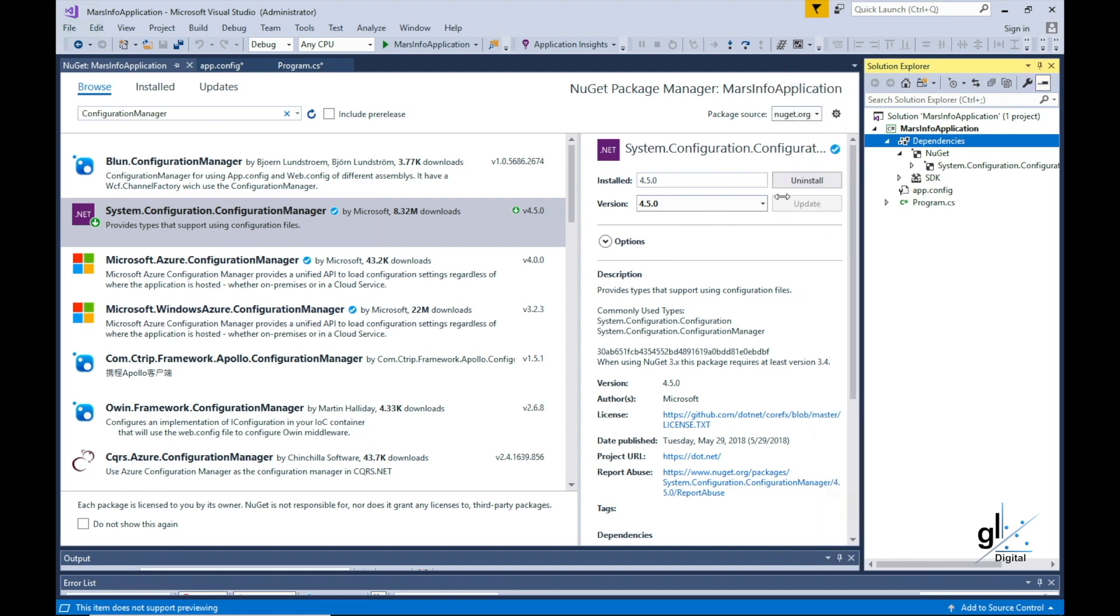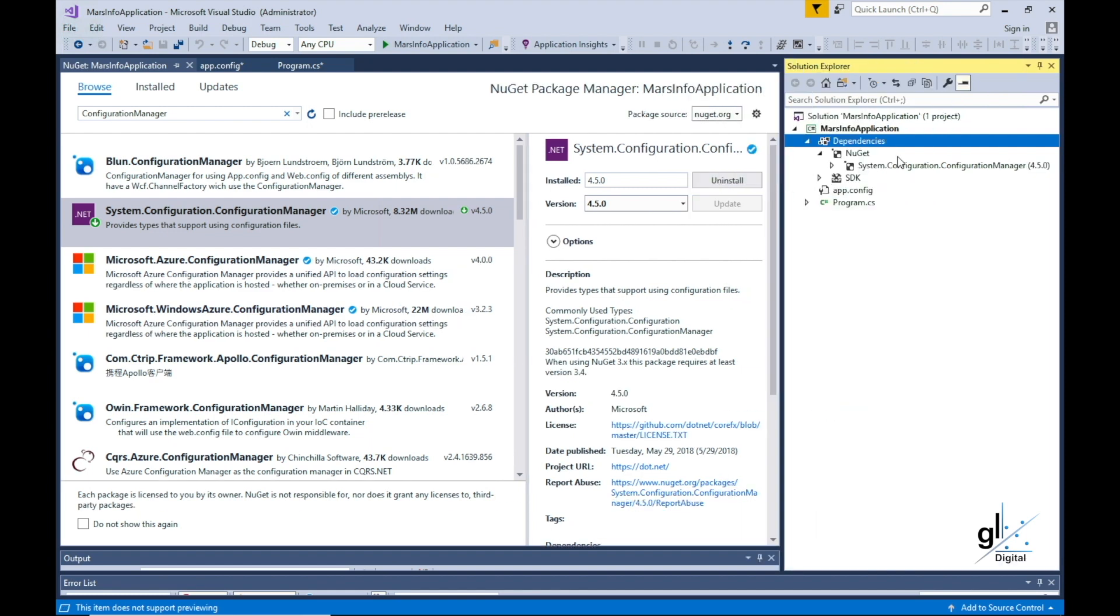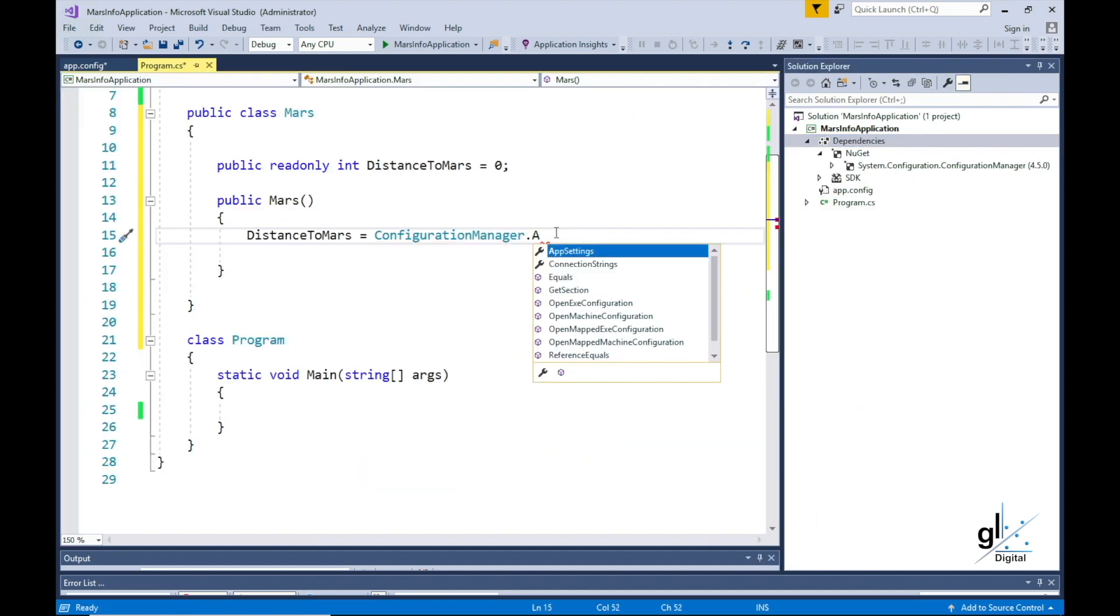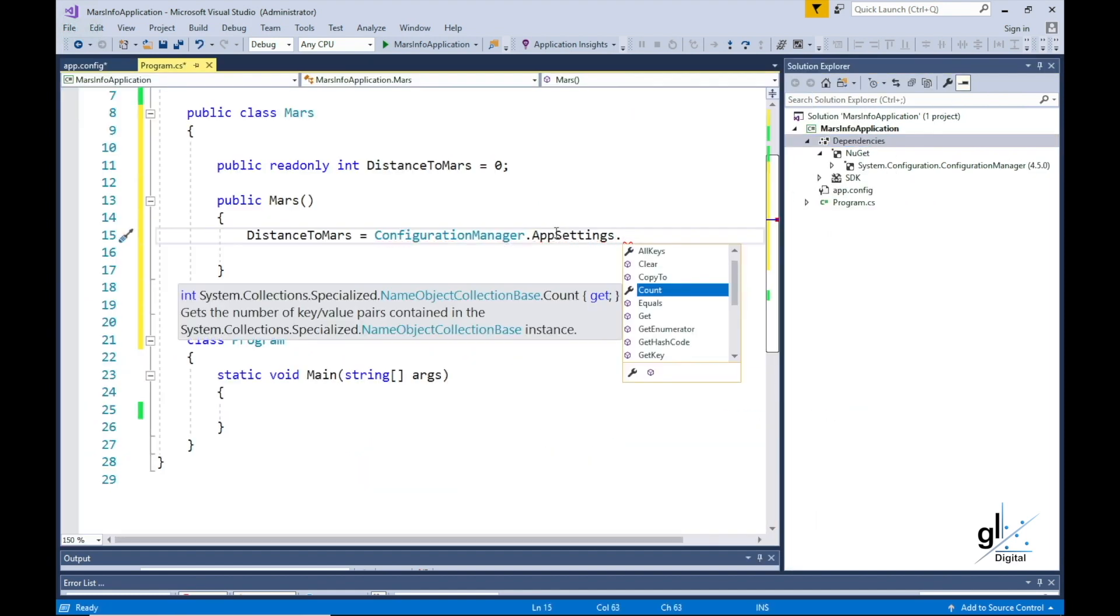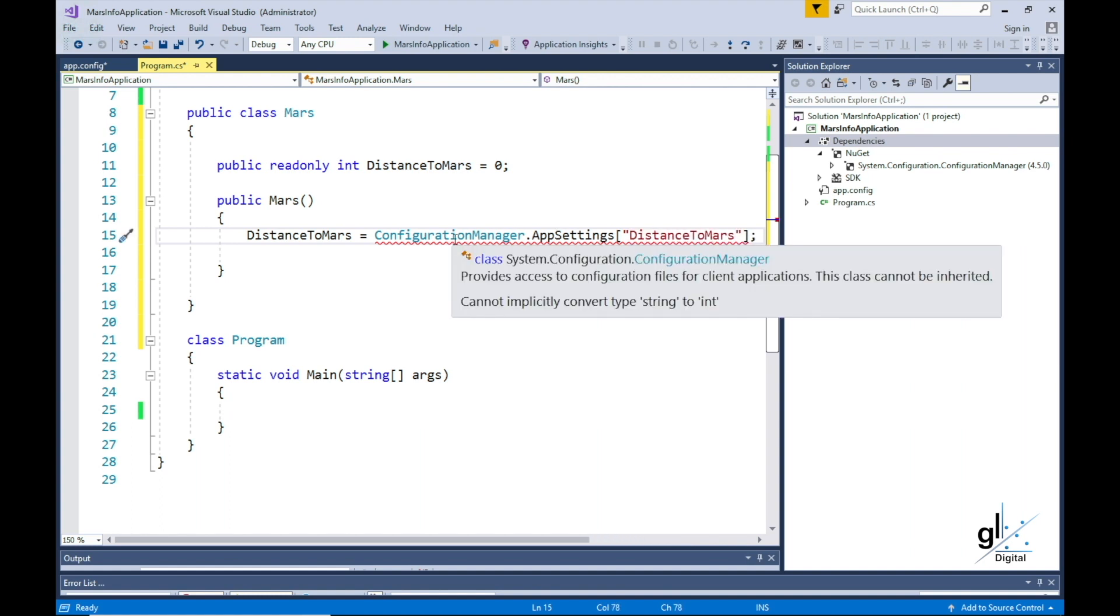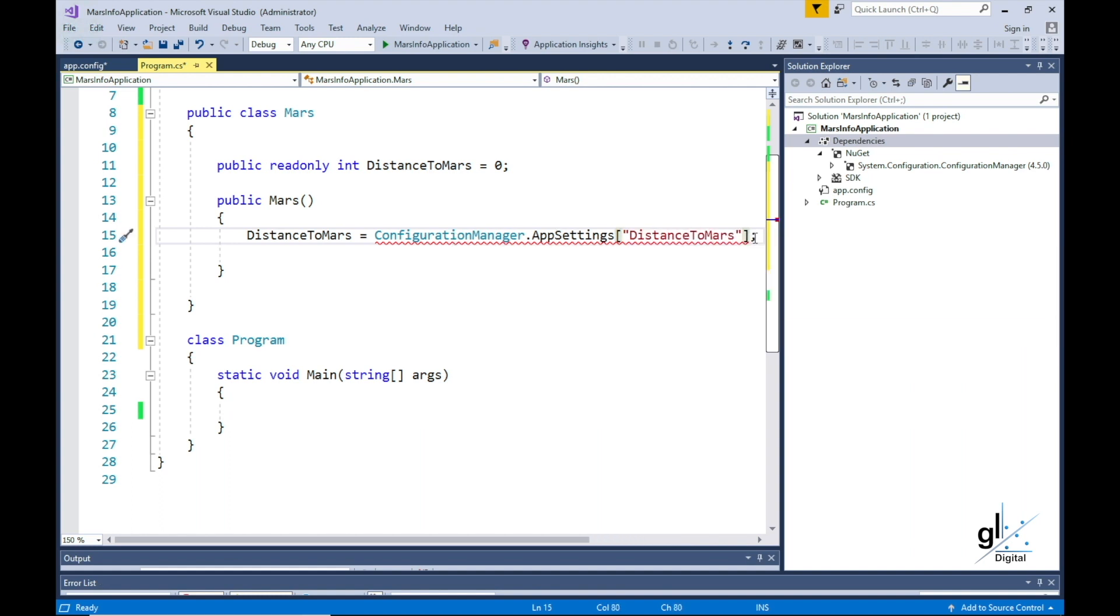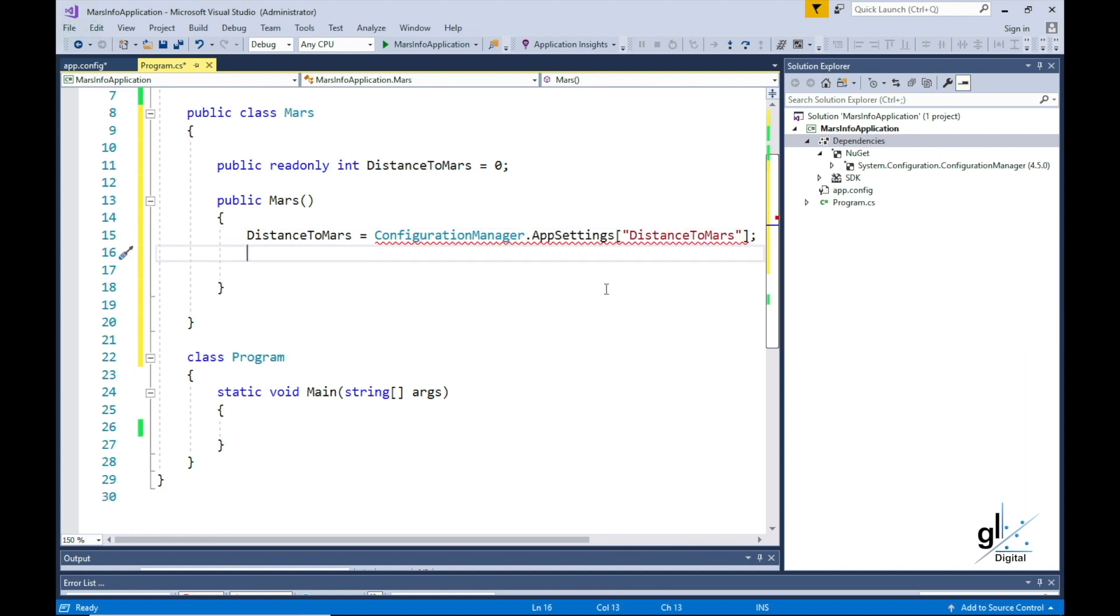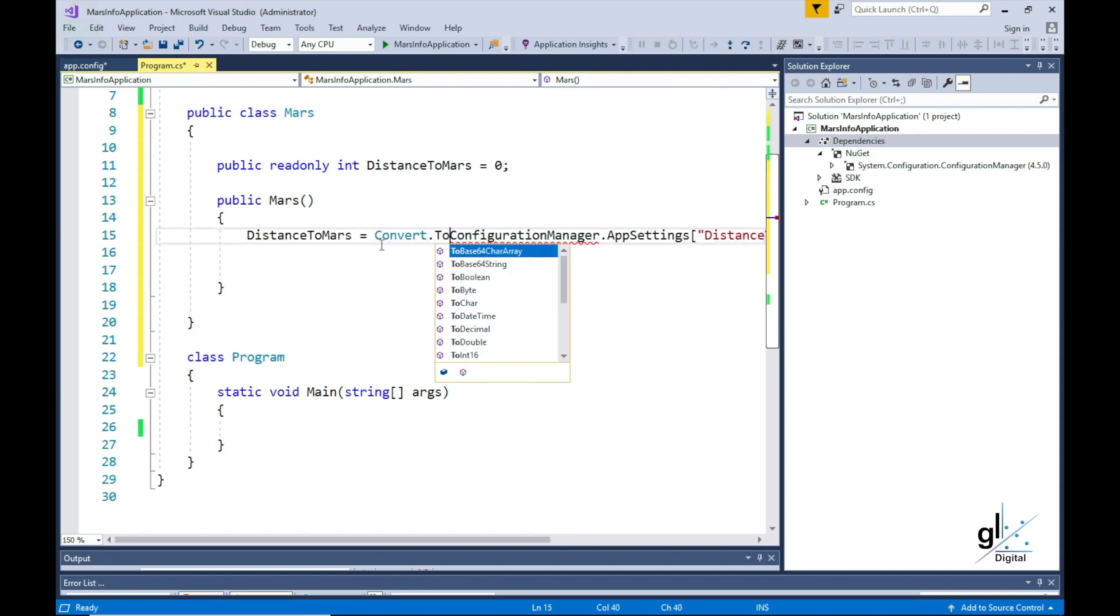Let's write the code to retrieve the value from the DistanceToMars configuration setting from the app.config file. You can see that we are using the key DistanceToMars to read the configured value into our read-only variable, which is also named DistanceToMars.